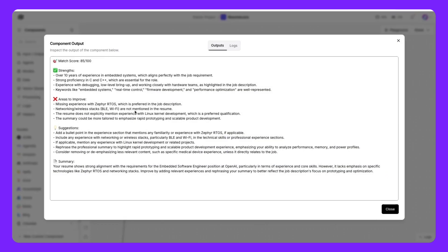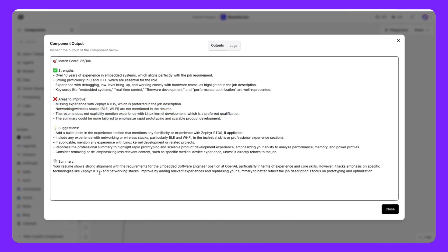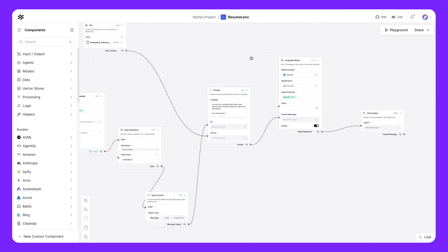We can see that based on the resume and the job description, the score is 85 out of 100. And the reason for that is there are all of these strengths. But there are some areas to improve as well. And there are all these suggestions as how we can improve the overall resume. And this includes the text as well as any sort of formatting suggestions. This is quite nice.